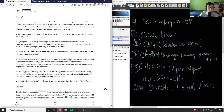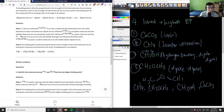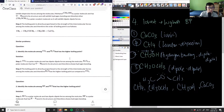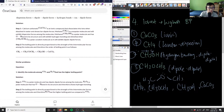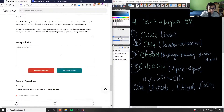Looking at the answer, we have CH4 lowest, then dimethyl ether second, methanol third, and CaCO3 highest. This solution is correct.